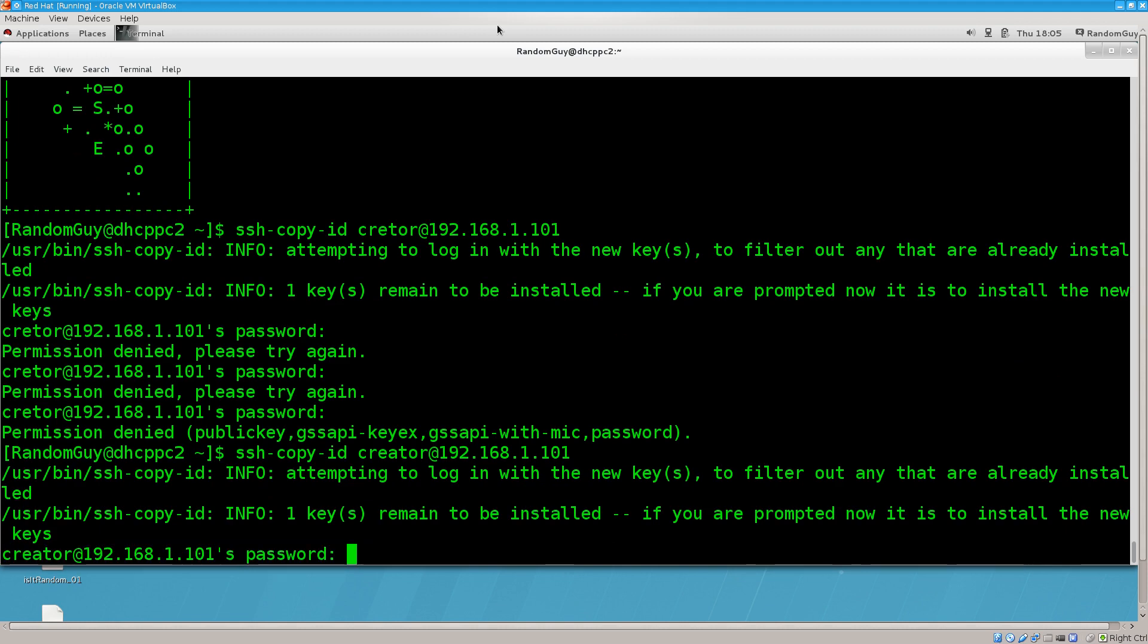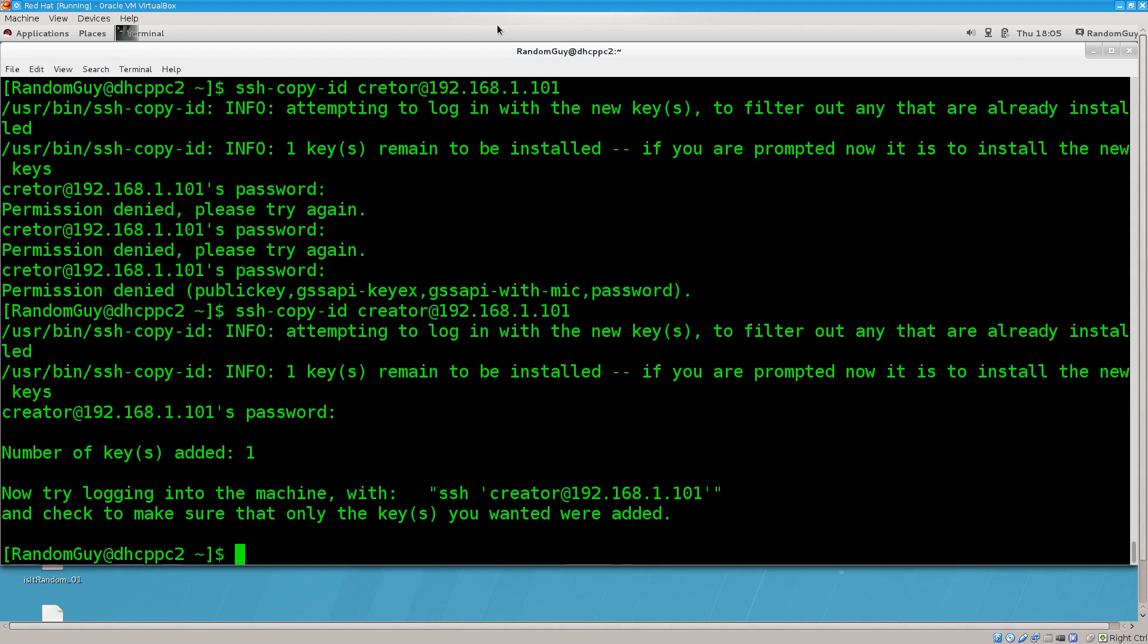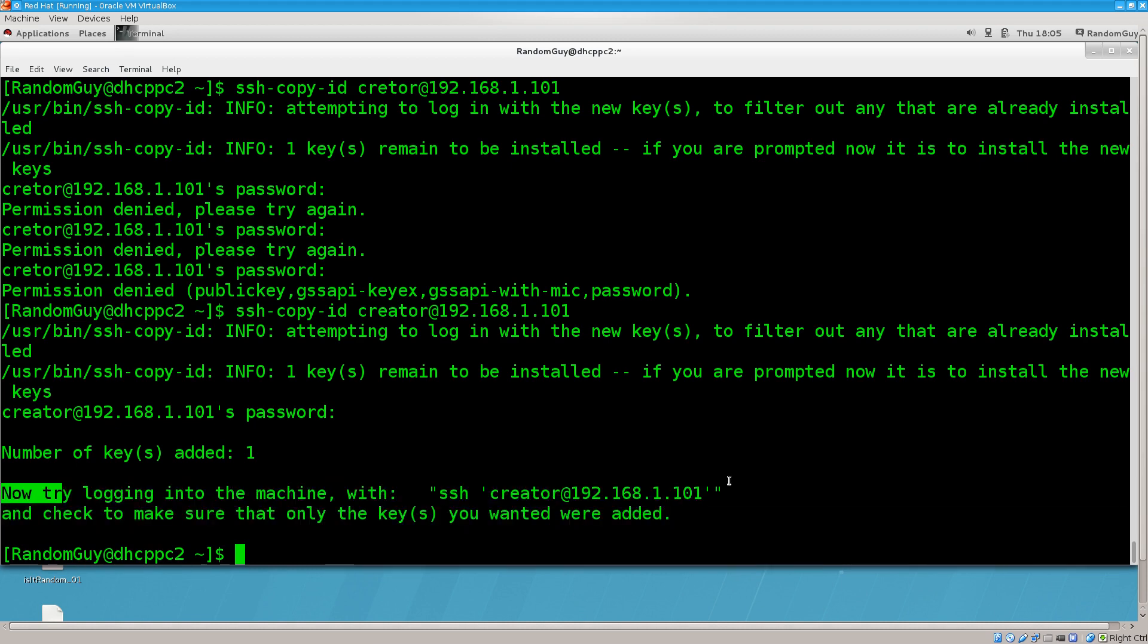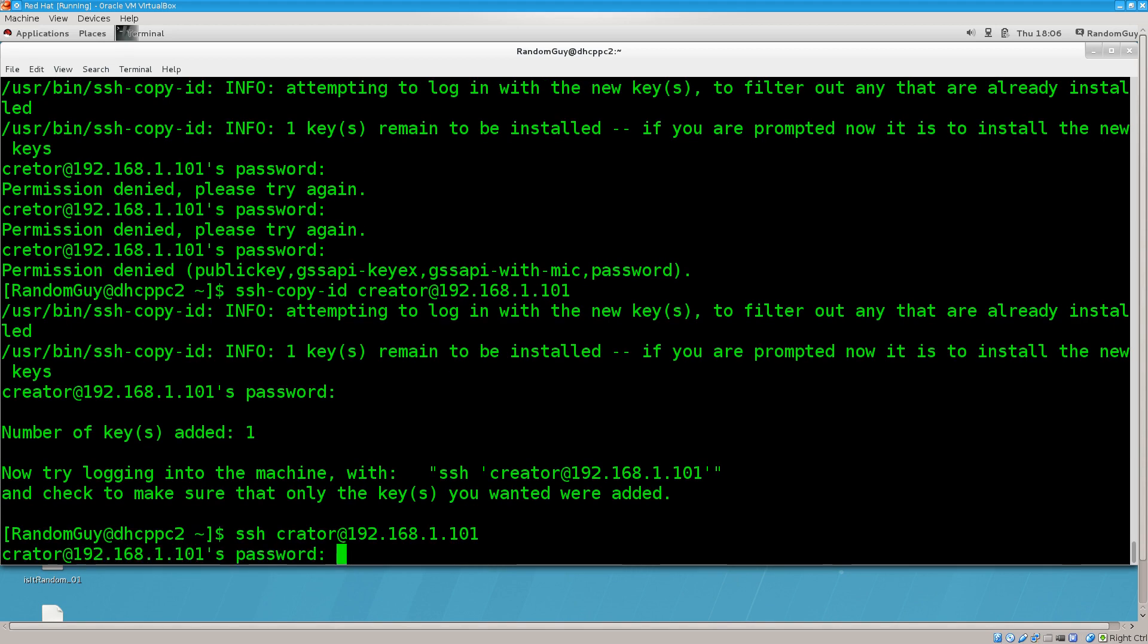There we go. So it has went through without any problems as you just saw. You should be rather careful when typing these things in to make sure that they are correct. Now we will do as the program basically suggests. Let's now try logging into the machine with SSH creator at 192.168.1.101. And we are prompted with a password again. So we are doing something wrong here.